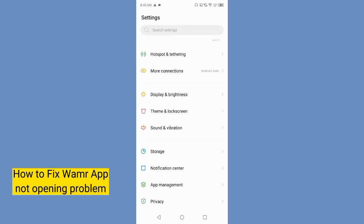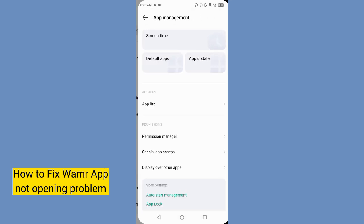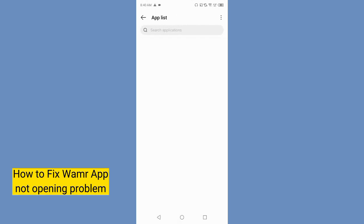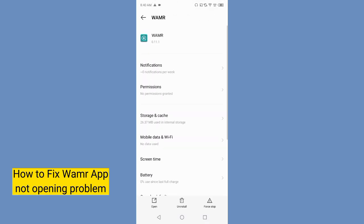your phone and tap on app management, search for the app list. Here I am typing on app list and I will find Warmer app. So here it is, and now you should